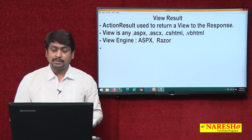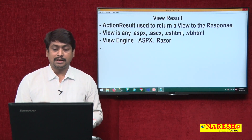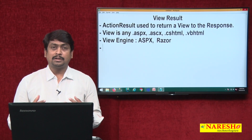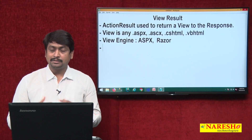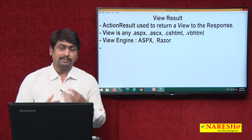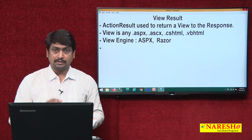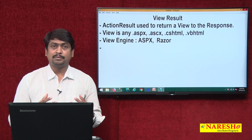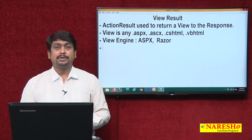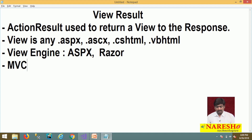The Razor engine gives access to views with extensions .cshtml and .vbhtml. So if you want any controller action method to return a view to the response whenever it is requested, then you have to define a view result. It depends on what type of view engine is configured. By default, two view engines are configured in MVC 5.